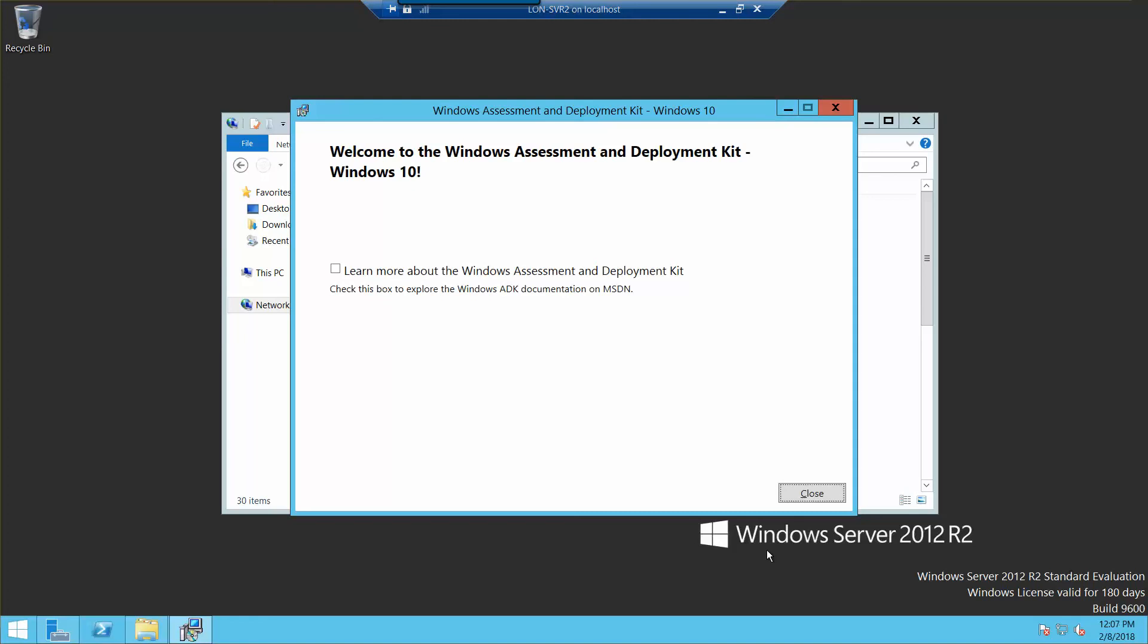If you are continuing on to Exercise 5.2, you want to leave Server 2 logged in for the next exercise, which is creating a provision package with the Windows Imaging and Configuration Designer tool.